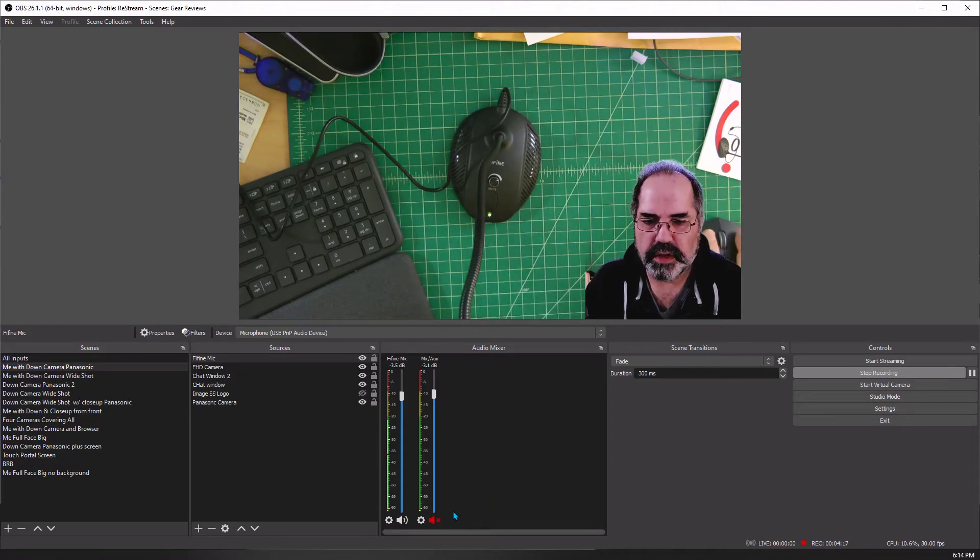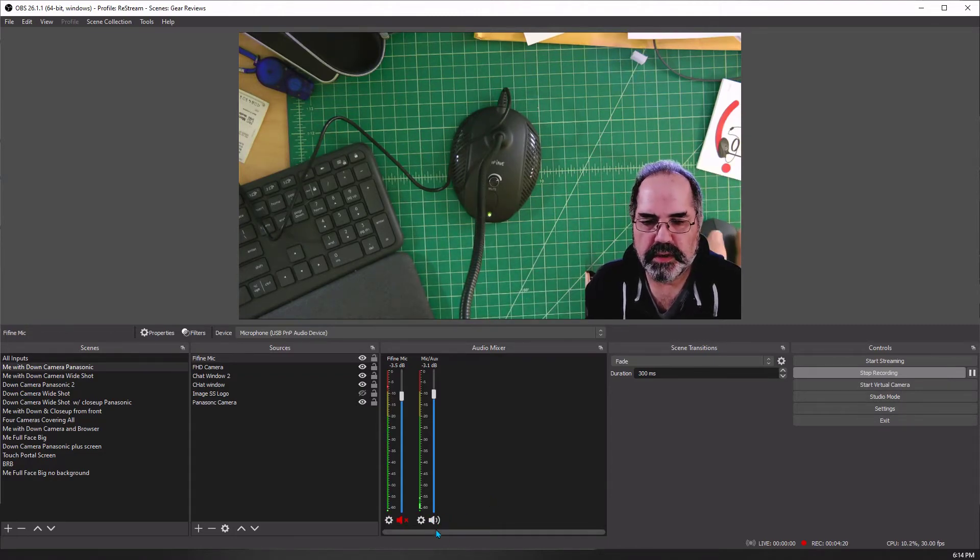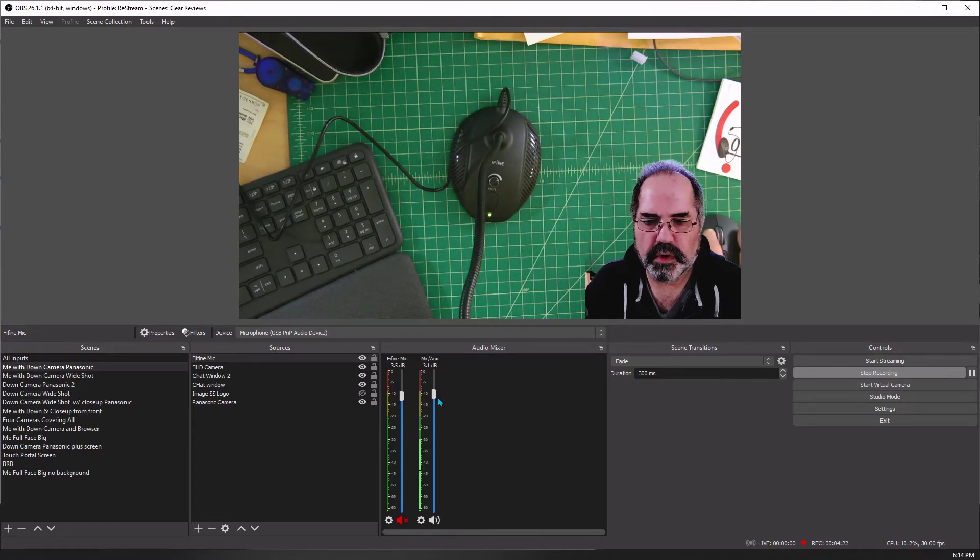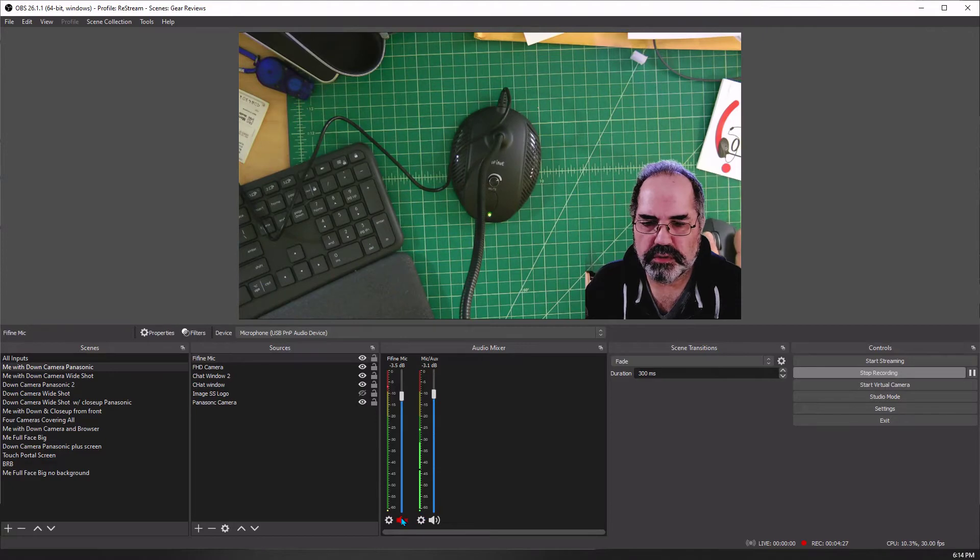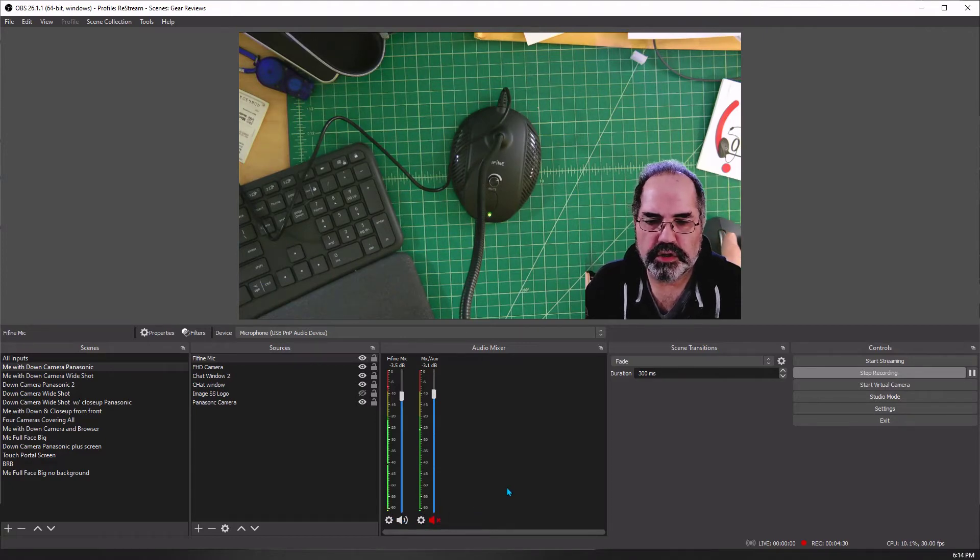Now I'll switch back to the other one. Testing one two three four. Check one two three four.